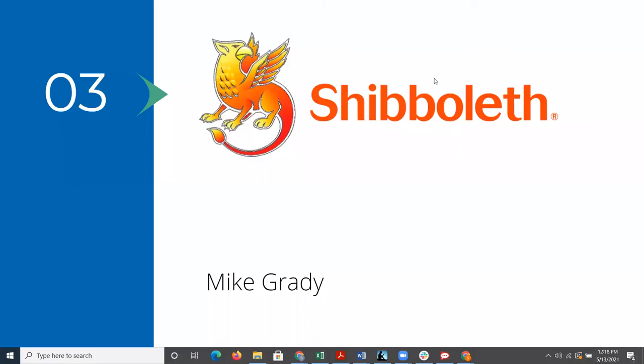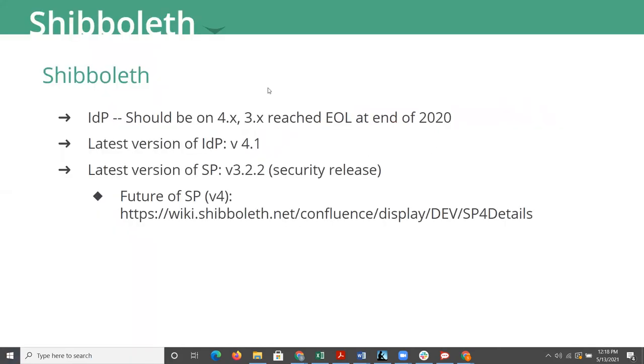All right. Let's move on. So next up is Mike Grady is going to talk about Shibboleth. In the Shibboleth world, first of all, the identity provider, hopefully you're all aware that at this point you should be running some version of IDP 4.